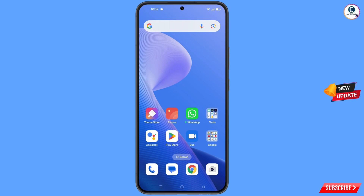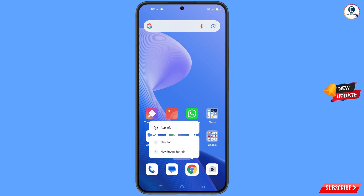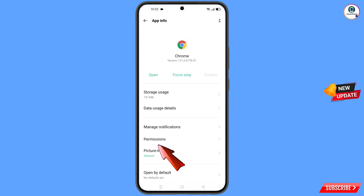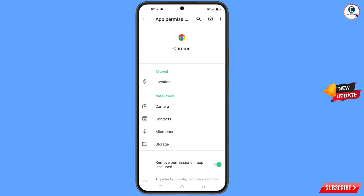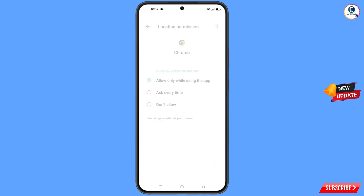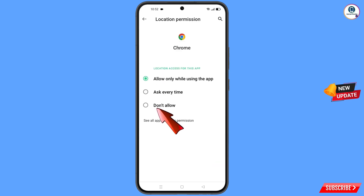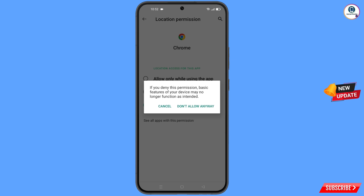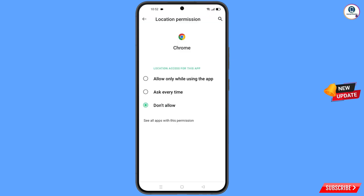Now navigate to the Google Chrome browser. Hold the Google Chrome browser and tap on 'App Information', then tap on 'Permissions', tap on 'Location', tap on 'Don't Allow', and tap on 'Don't Allow Anyway'. Now go back.